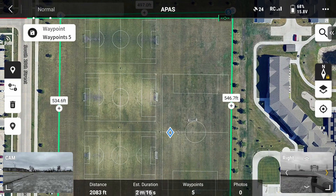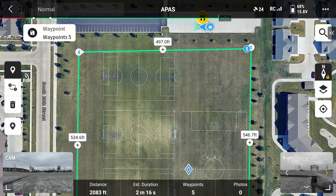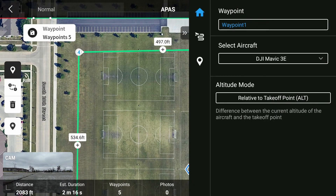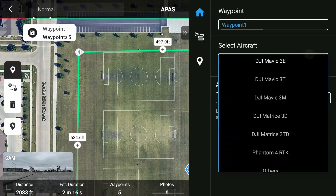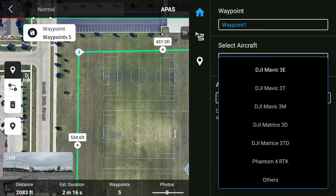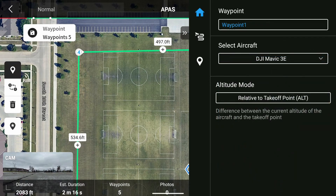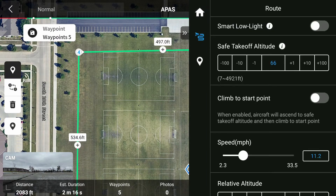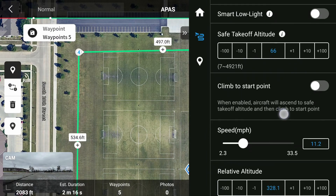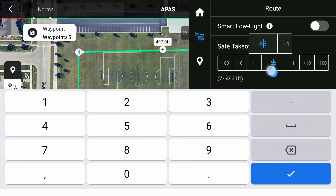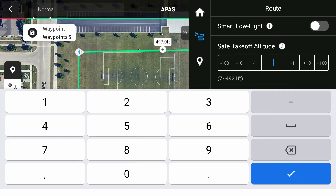Once you are finished with your line, you can click on the arrows icon on the right of the screen to bring back that menu. The first thing we need to do is make sure the correct aircraft is selected — in this case, the Mavic 3E. In the next menu, we'll select our takeoff altitude. This will be our return to home altitude as well, so keep that in mind when setting this. For this flight, I'll put it to 100 feet.